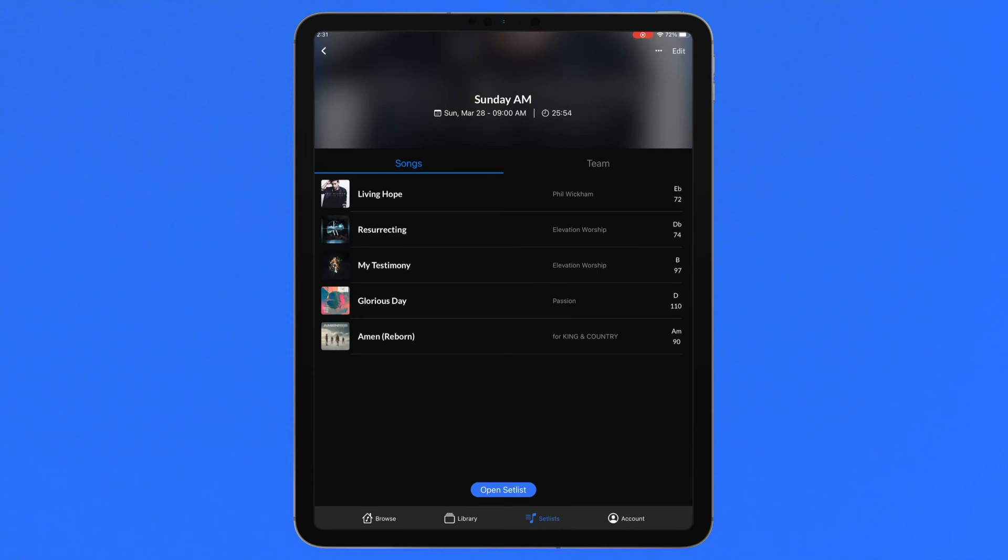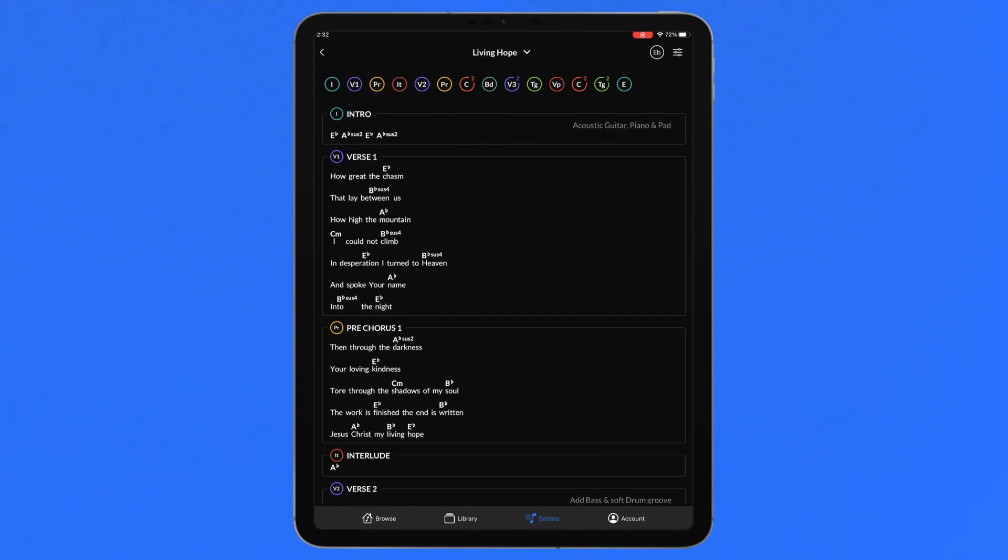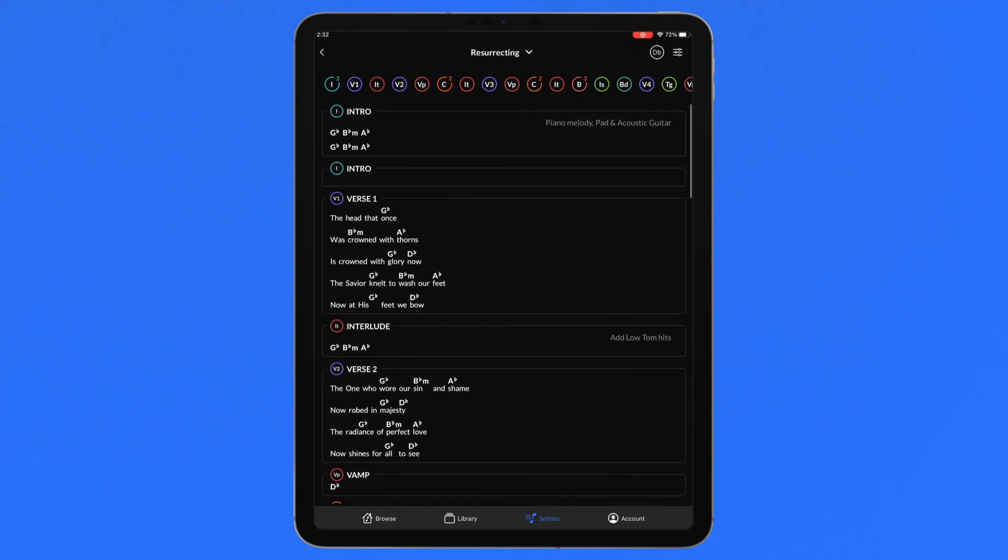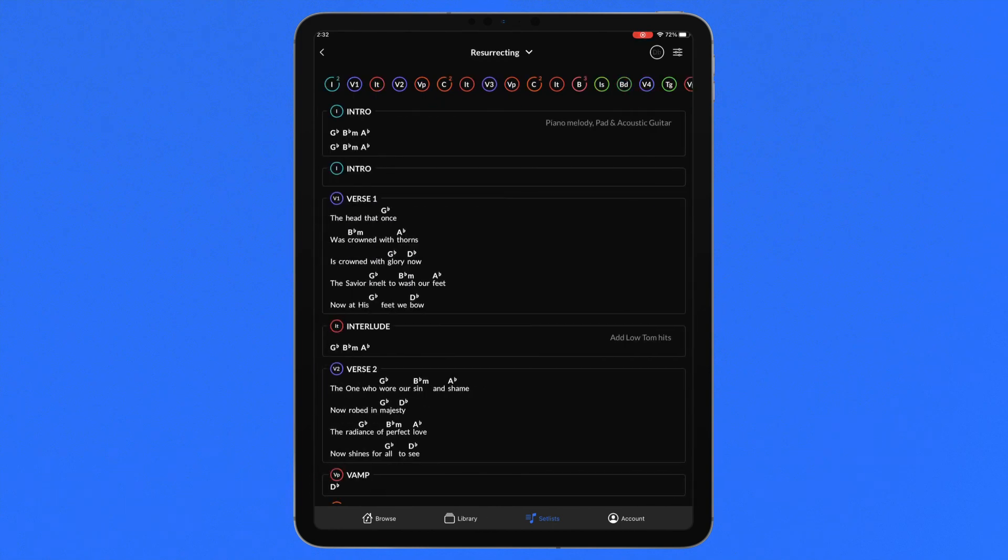While in a setlist, swiping left or right at the end or beginning of a chart will automatically select the adjacent song in a setlist.